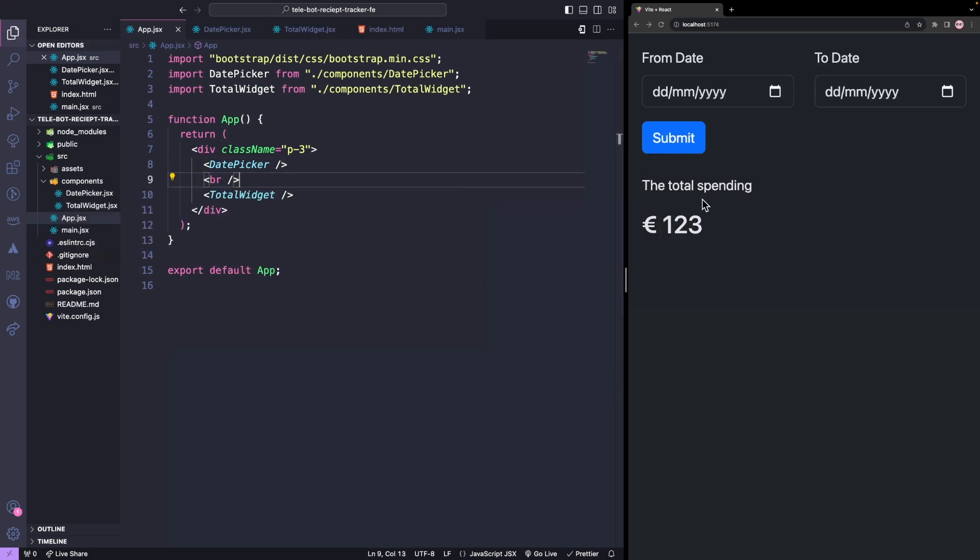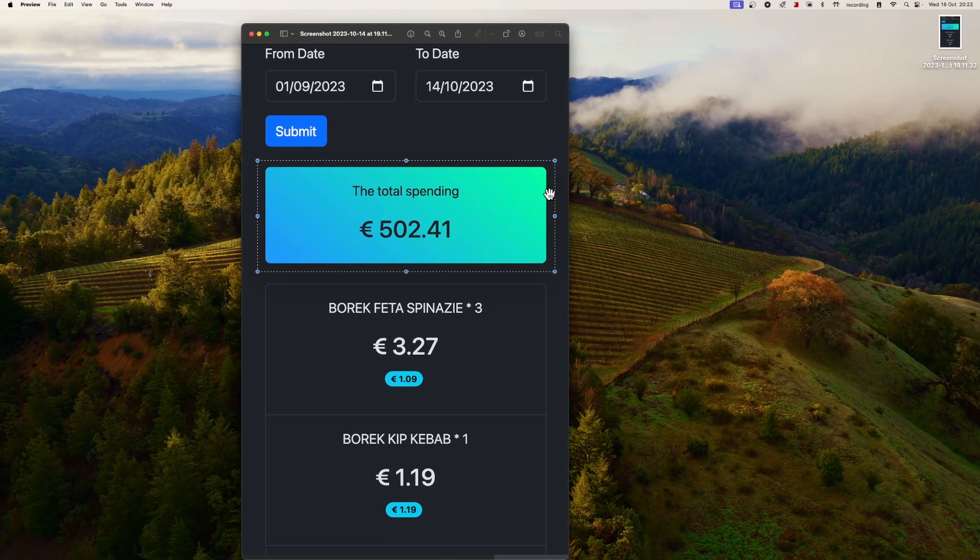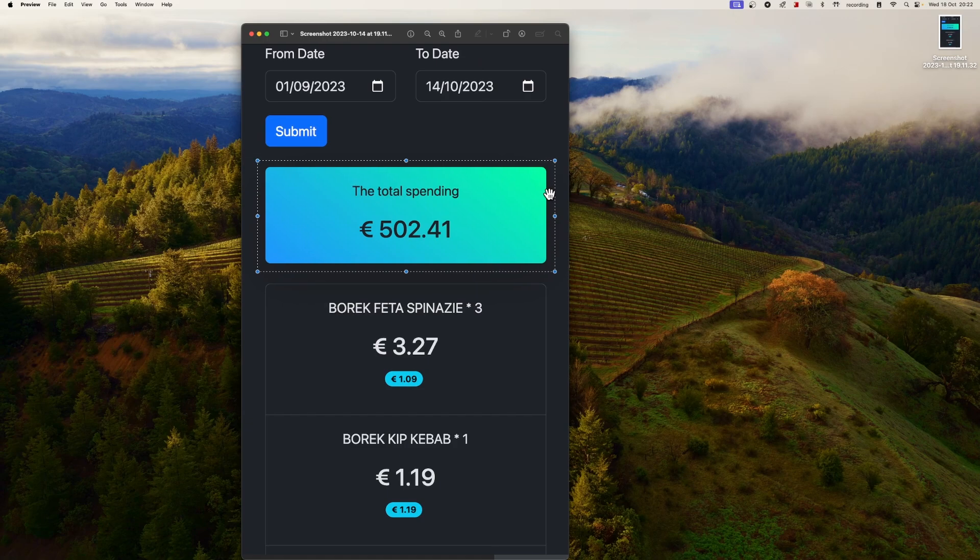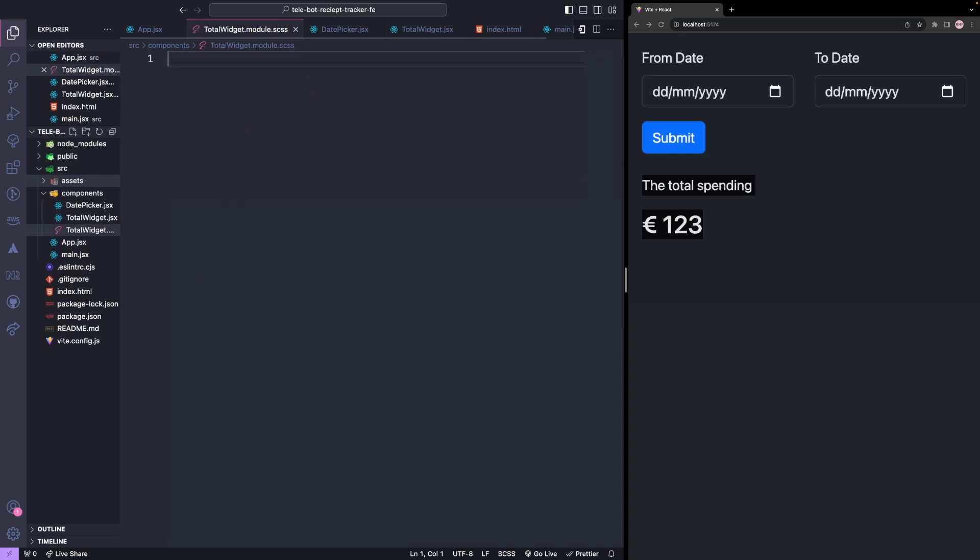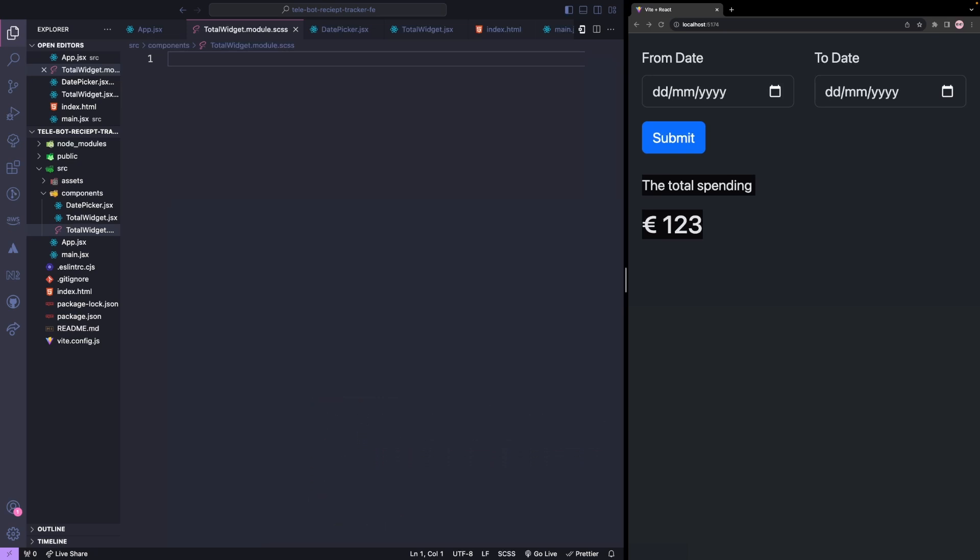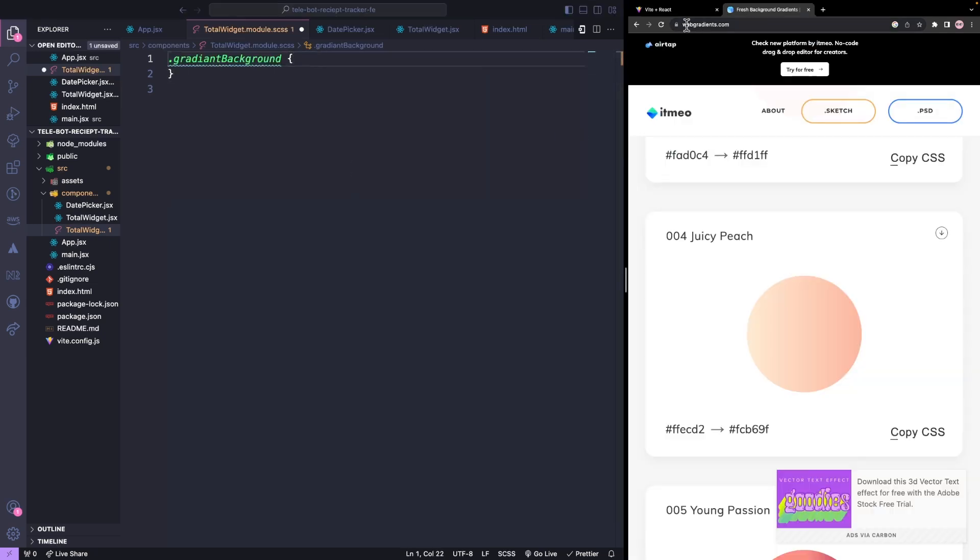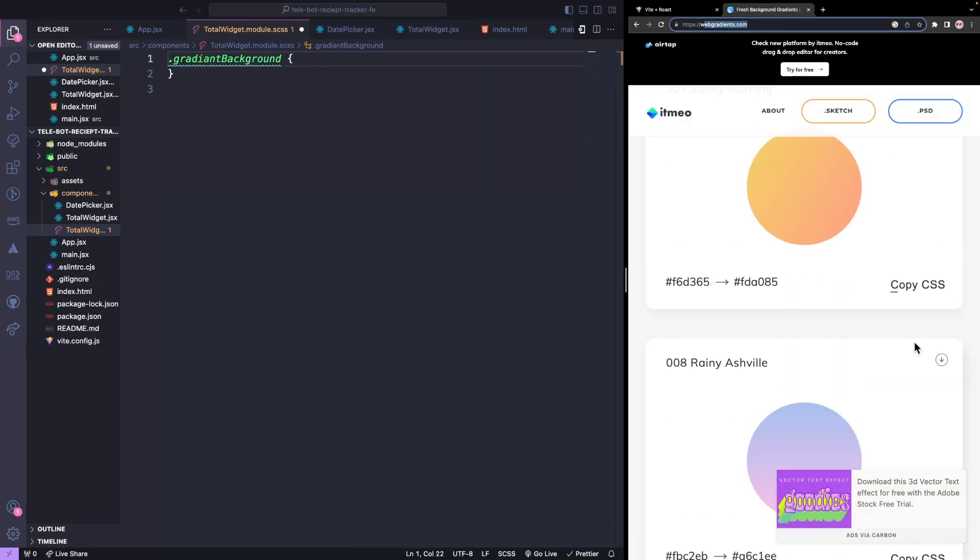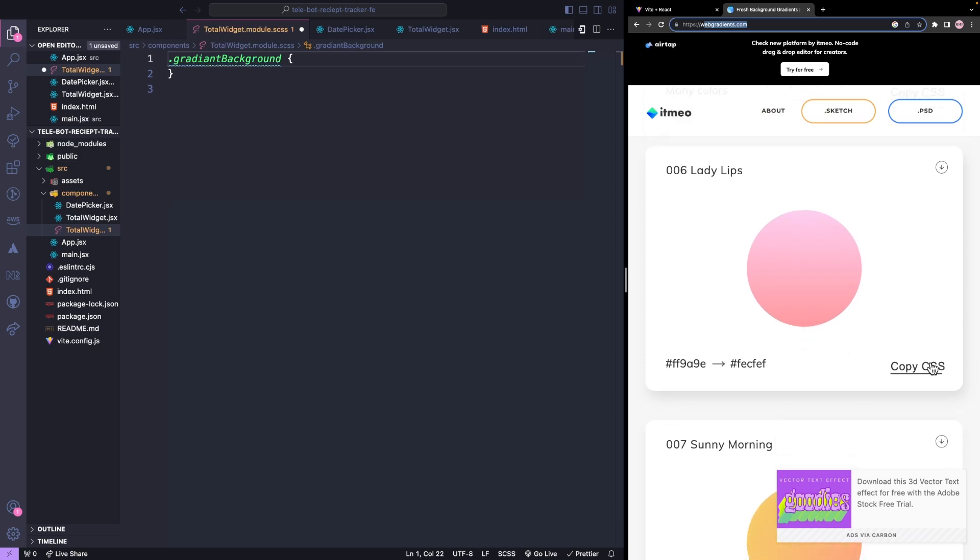We need a box with some spaces and we can define all the UI using Bootstrap classes, but for the gradient background we have to use custom styles. We'll create a new file called TotalWidget.module.scss. The file name should always end with module.scss to indicate that it's custom styles. We'll add a class name called GradientBackground. We can use a website like webgradients.css to get some CSS gradient colors. We'll copy the CSS and paste it.